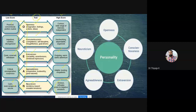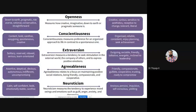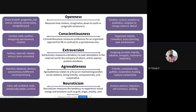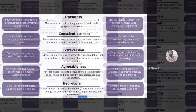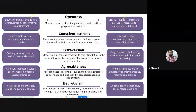He made a five-component model — the OCEAN model. Openness measures how creative, imaginative, or pragmatic someone is. The characteristics include imagination and insight. People who are high in openness tend to have a broad range of interests; they are curious about the world and other people, eager to learn new things and enjoy new experiences — they show creativity, curiosity, sensitiveness, and aesthetic appreciation. People who are low in openness tend to be more traditional and may struggle with abstract thinking.